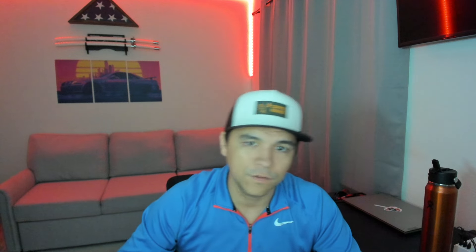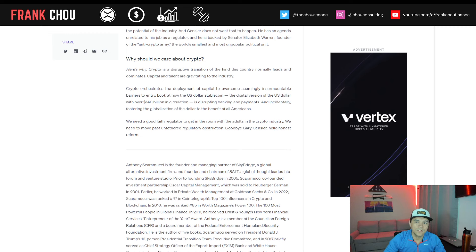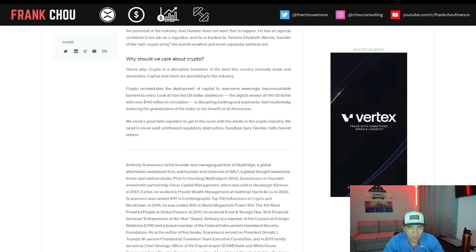Crypto is a disruptive transition of the kind this country normally leads and dominates. Capital and talent are gravitating to the industry. Crypto orchestrates a deployment of capital to overcome seemingly insurmountable barriers to entry. Look at how the U.S. dollar stablecoin, the digital version of the U.S. dollar, with over $140 billion in circulation, is disrupting banking and payments and, incidentally, fostering the globalization of the dollar to the benefit of all Americans.